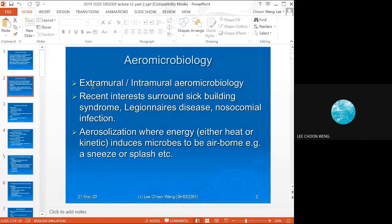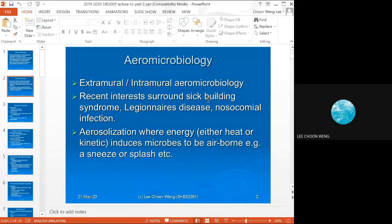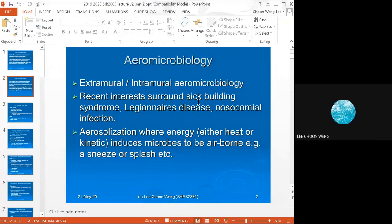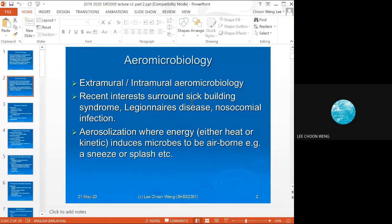In aeromicrobiology there are two categories: extramural and intramural. Extramural looks at the quality of air outside buildings; intramural looks at the quality of air inside buildings. There's a lot of interest in sick building syndrome — buildings with poor ventilation, insufficient light, and high humidity tend to have increased fungal spore counts, and people working in those buildings tend to get sick. Humidity, ventilation, and natural light are important elements of a healthy building.